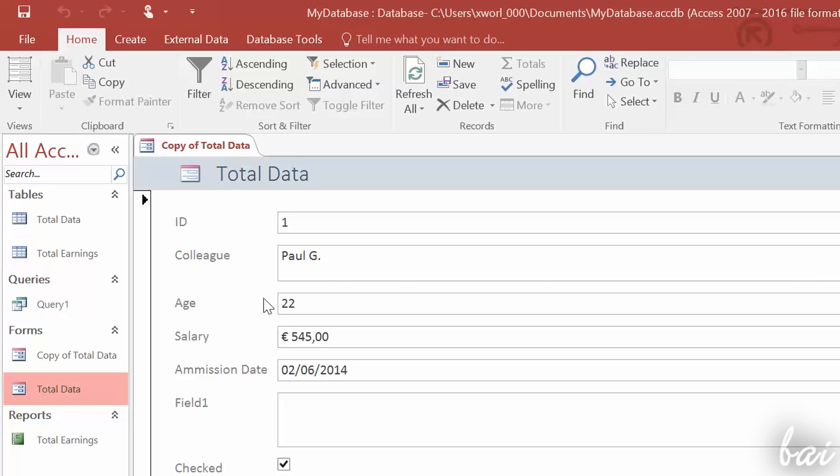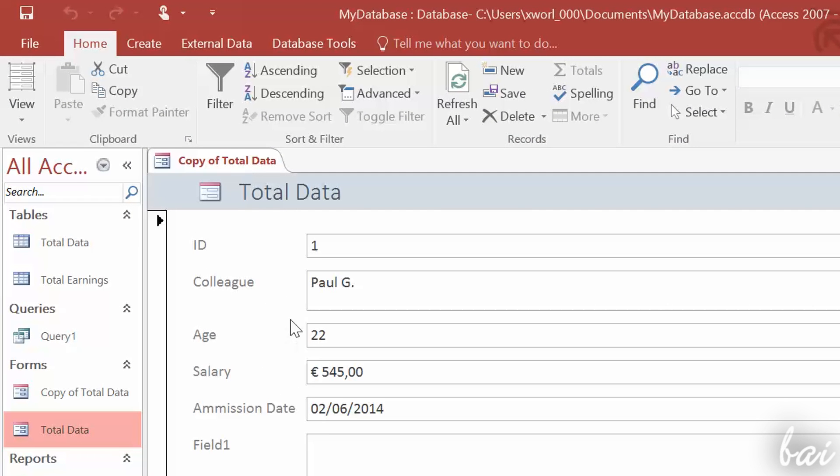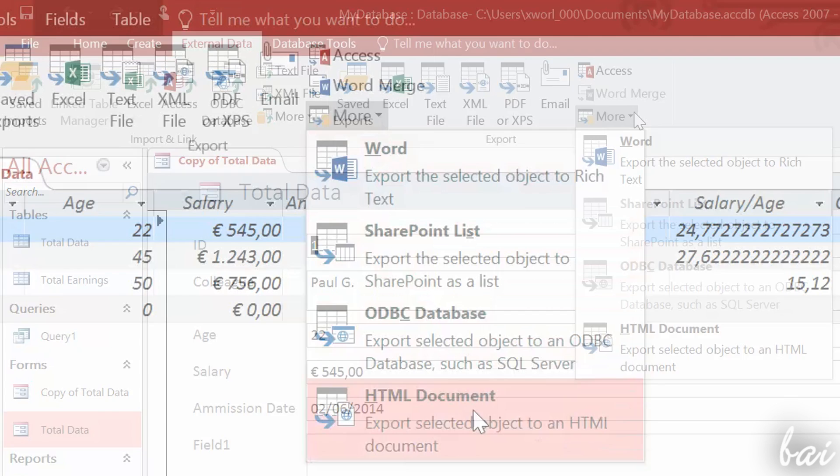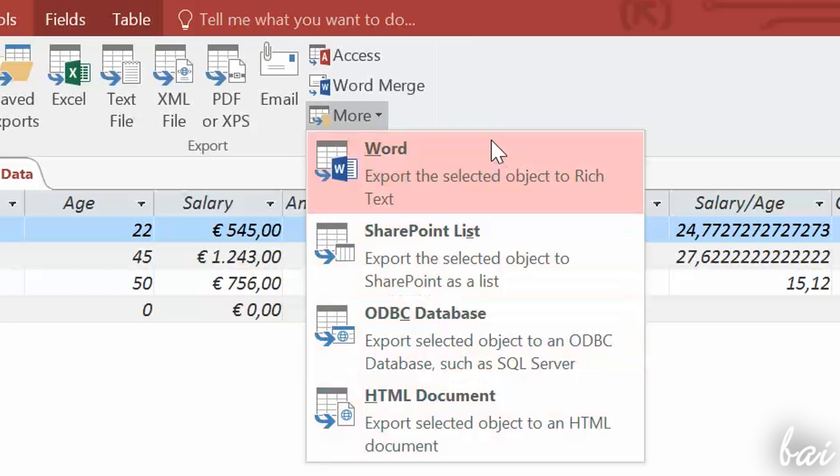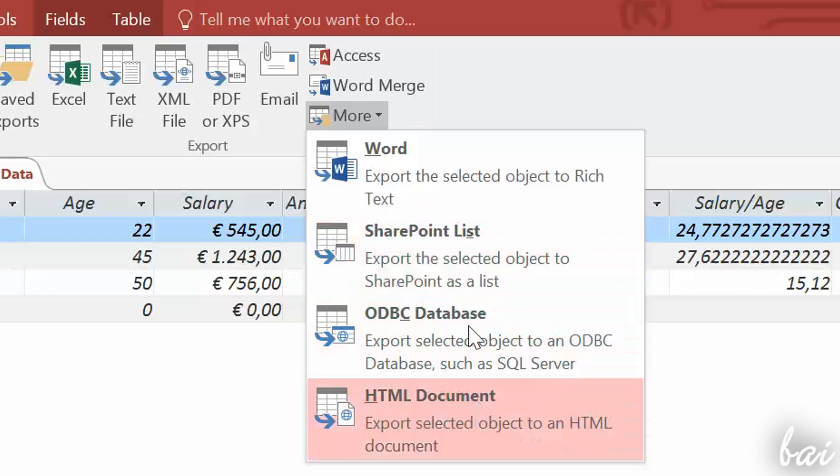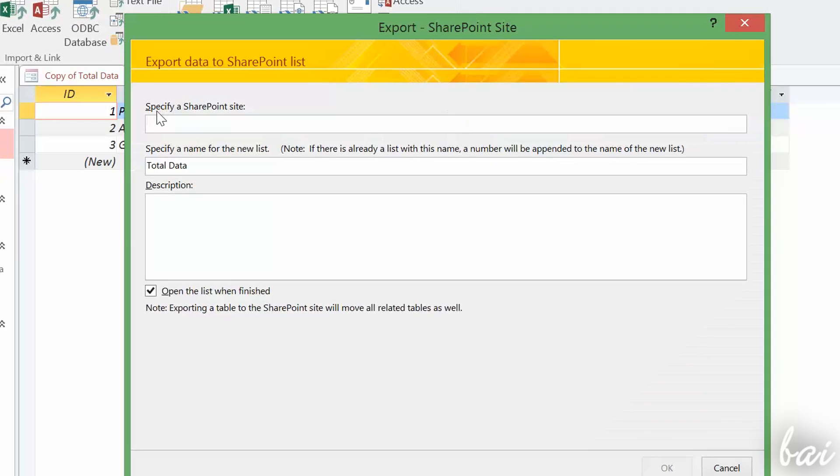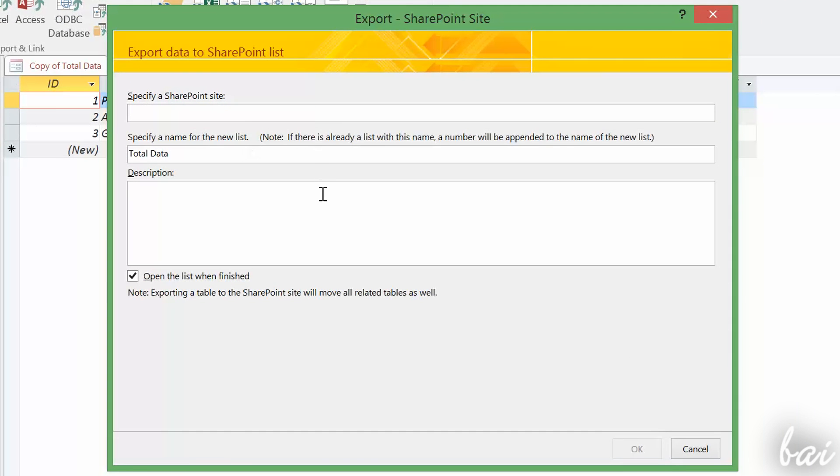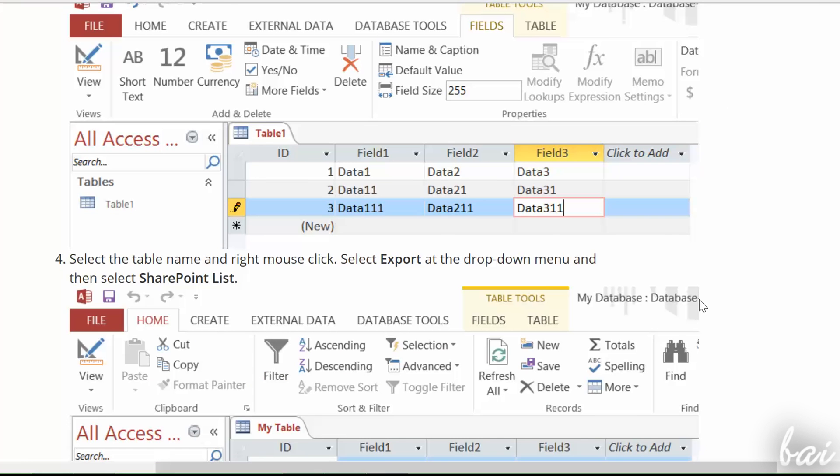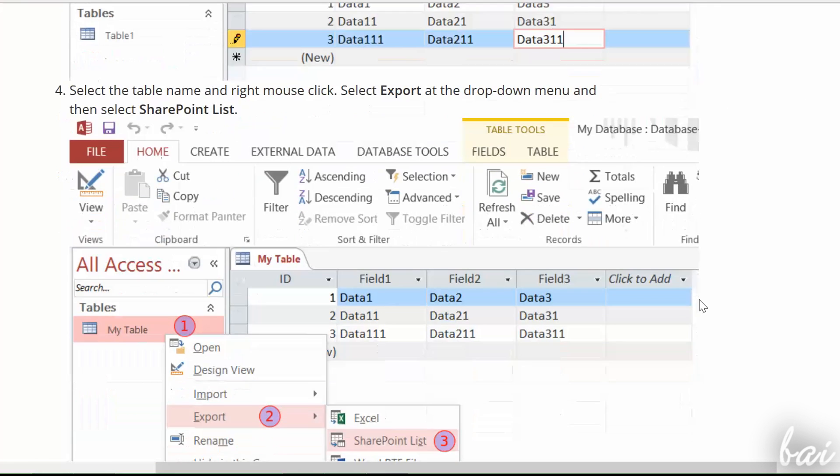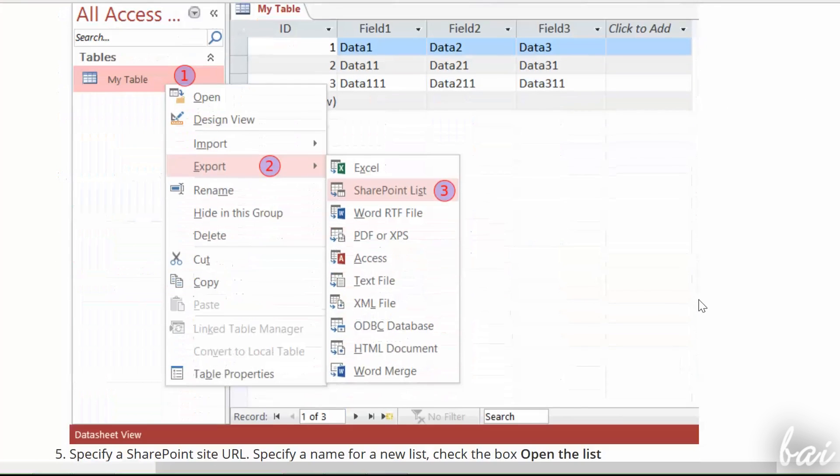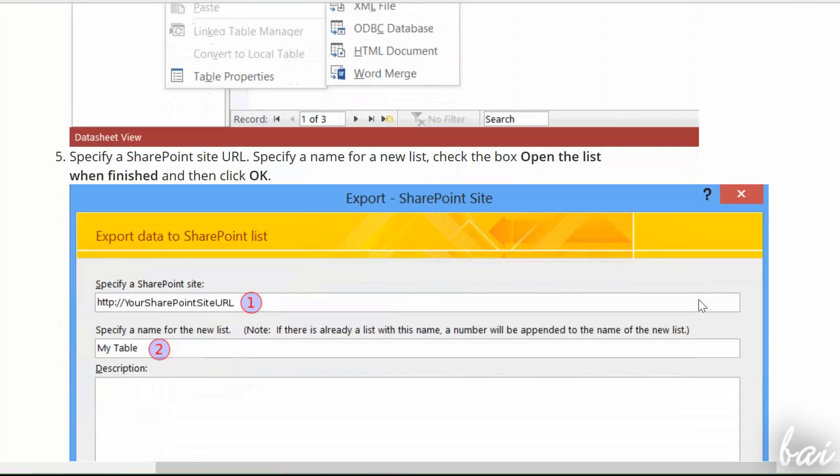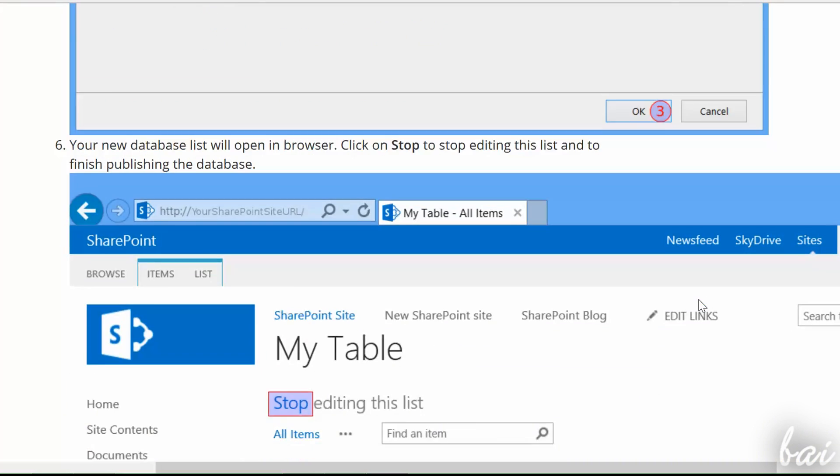If you need to collect and gather data, you need to publish your database and forms on the Net. There are lots of different ways to publish on the Net. Just go to the External Data tab and click on More. You can use SharePoint, an HTML document or any online database. Check out the video description if you want to know more about how to publish your Access Objects on the Net.